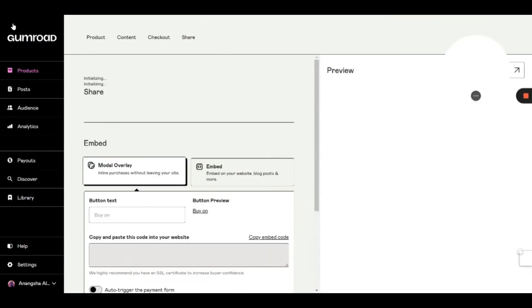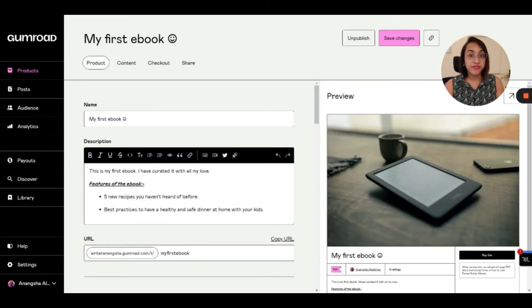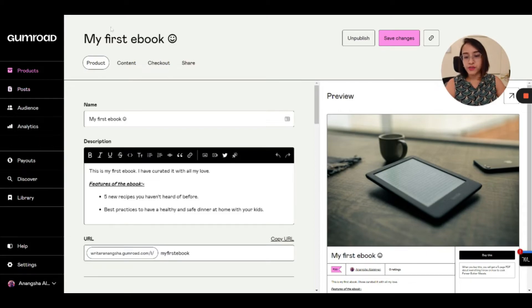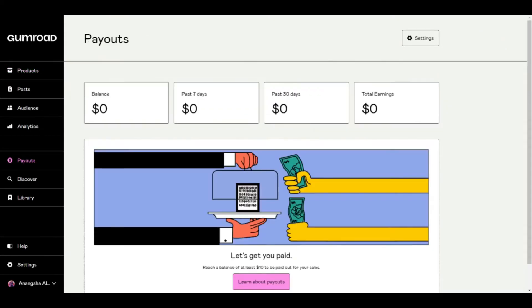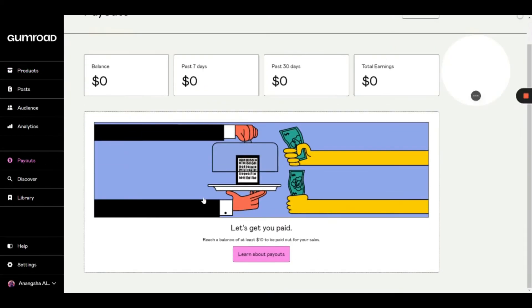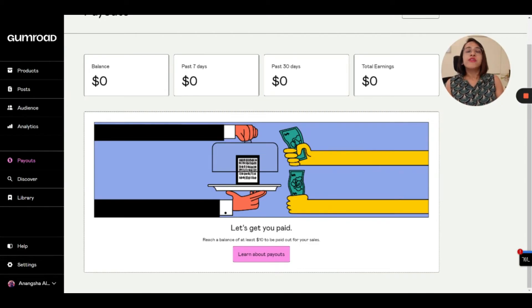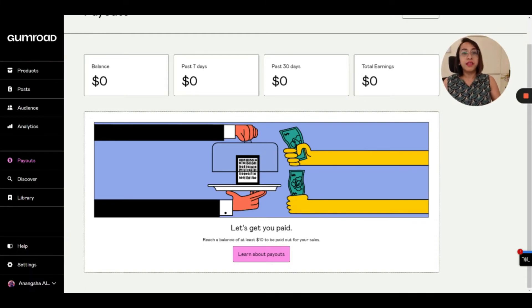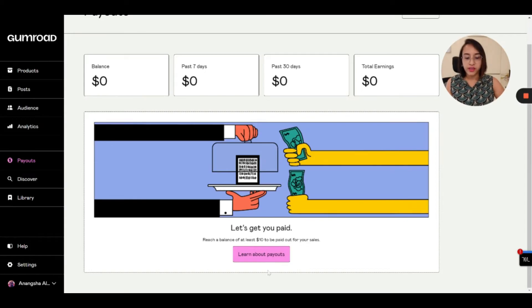And before we go, I'd also love to share with you how you can receive the payments in your bank. So once your product is live, you can come back to your dashboard, and then you can go to this payout section. And when you go to the payout section, you will see where you can get paid. So basically, Gumroad pays you the money through PayPal. So if you have a PayPal account, you can connect your PayPal account to Gumroad and the money will directly be transferred to your PayPal account. But if you don't have a PayPal account, you can definitely create one today.